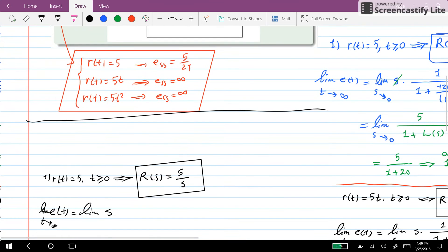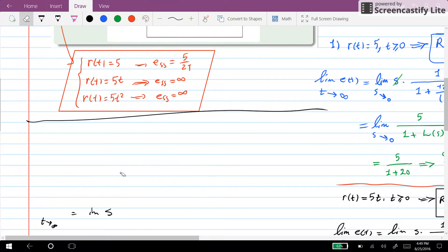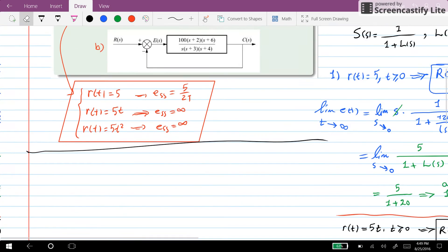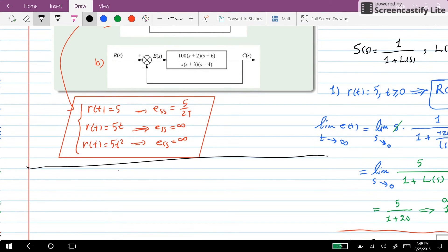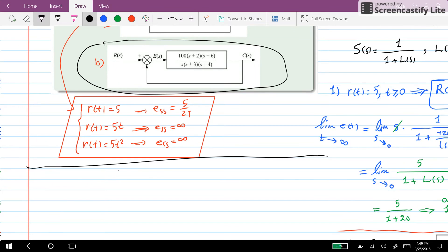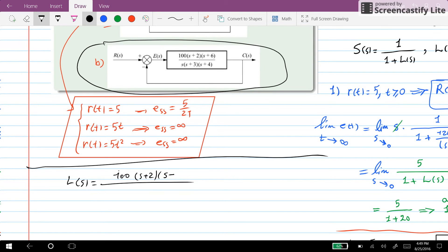Now we can do the same analysis for the second system. For system B, L(s) is equal to 100 times (s plus 2) times (s plus 6) over s times (s plus 3) times (s plus 4).